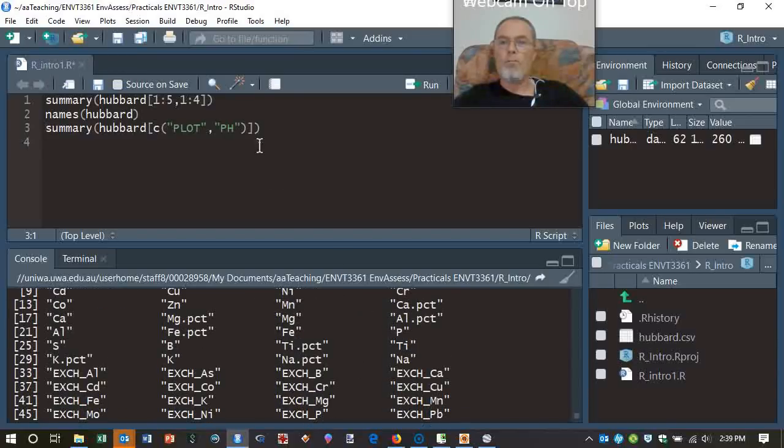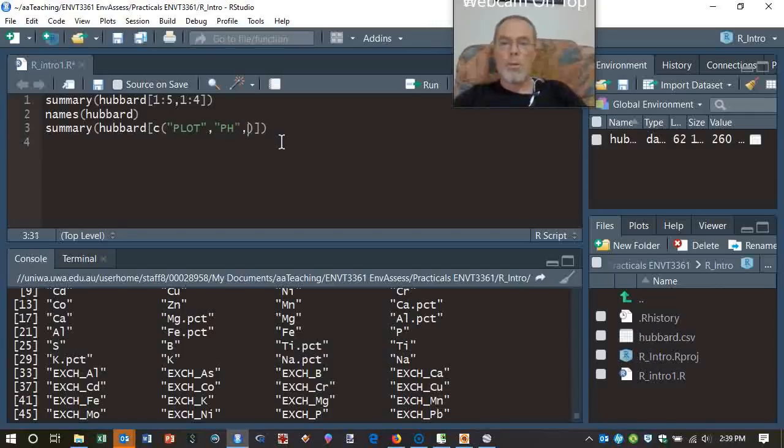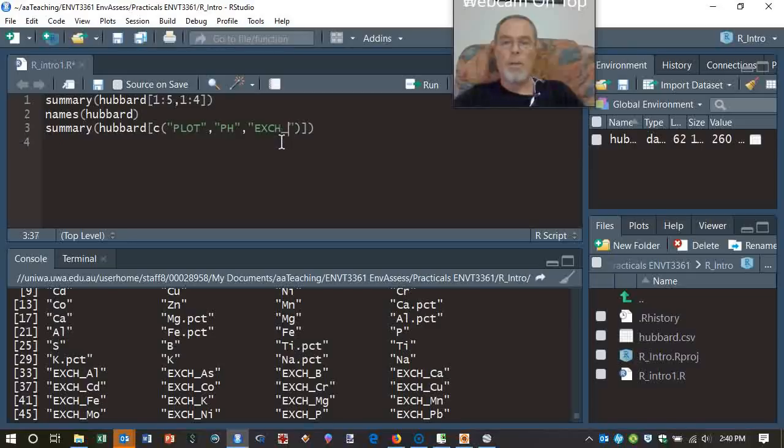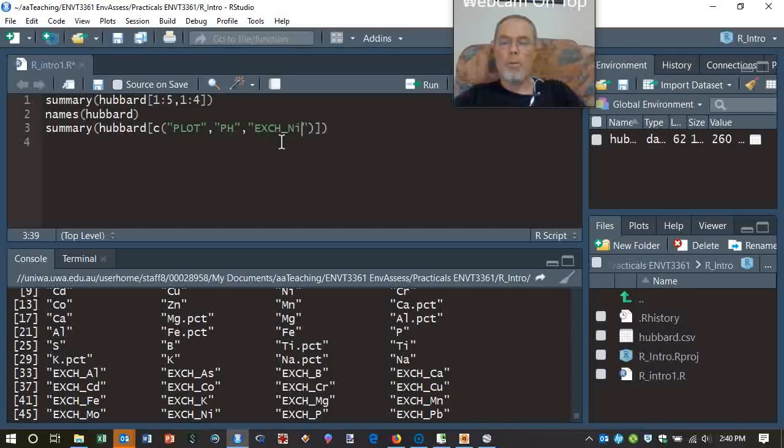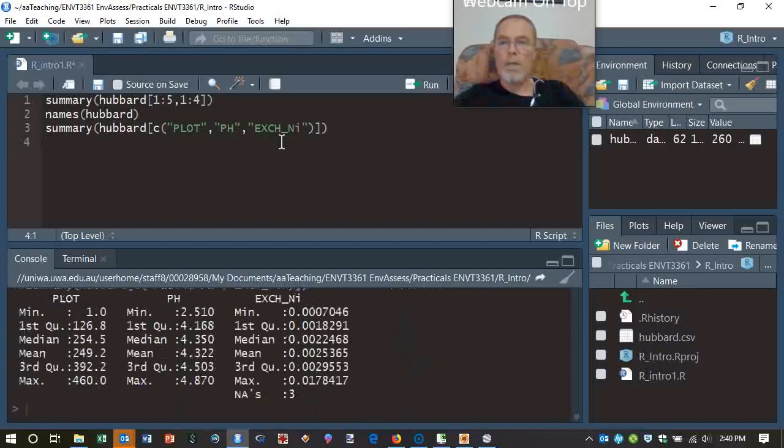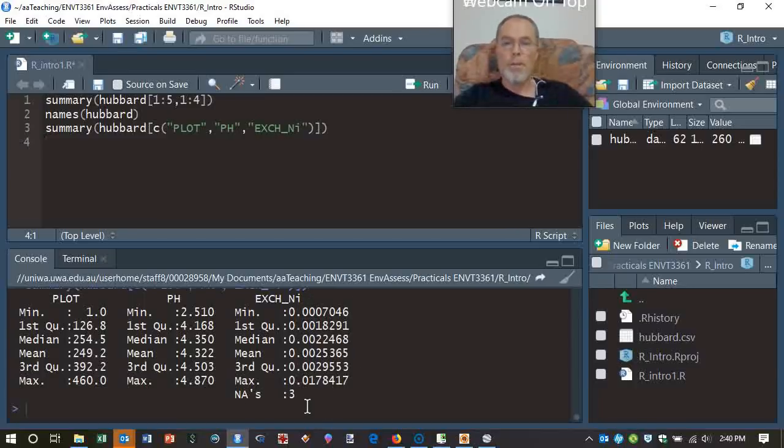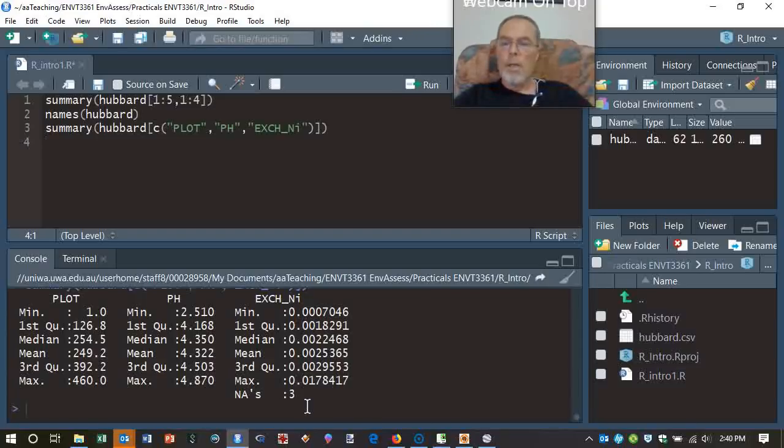Control-enter to run, and there they are. There was some values in exchangeable nickel, and, in fact, surprisingly, only three missing values. But there we go. So you can see how you can kind of generate summary statistics quite easily with some simple functions within R, and we can save those.